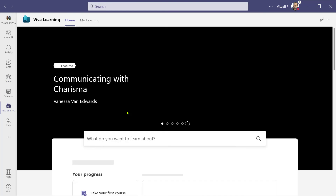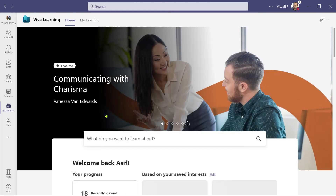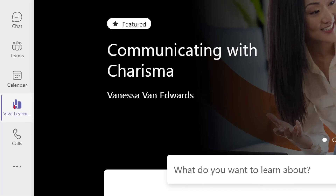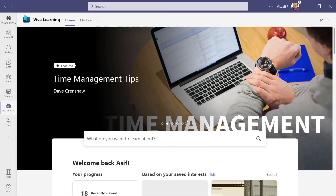Another question that comes up is whether the Viva Learning icon and wording are customizable. They are not. According to Microsoft, this brand will remain the same and is not customizable or brandable.